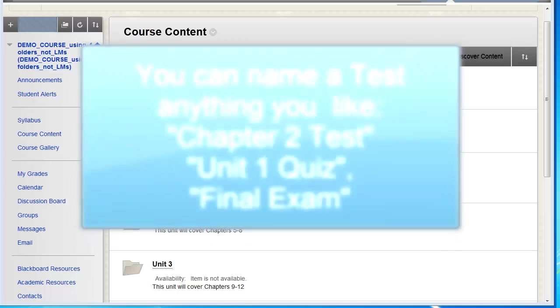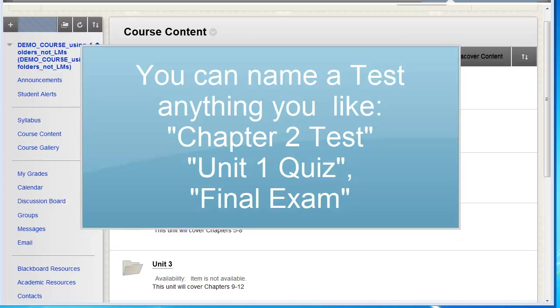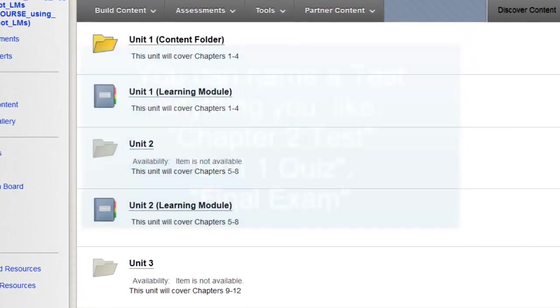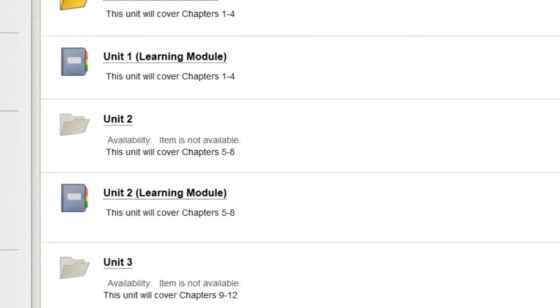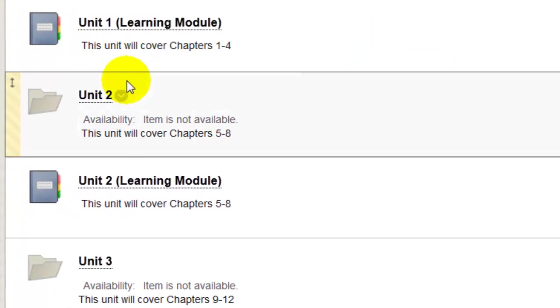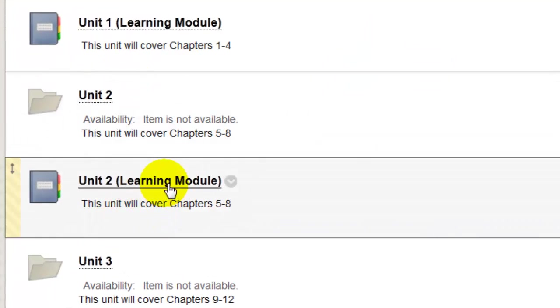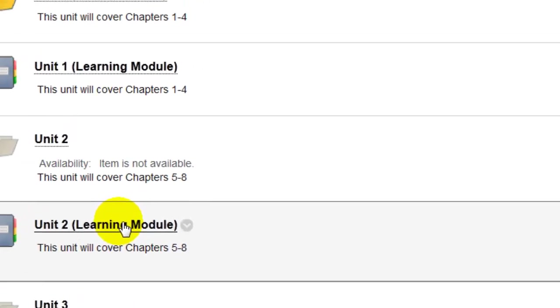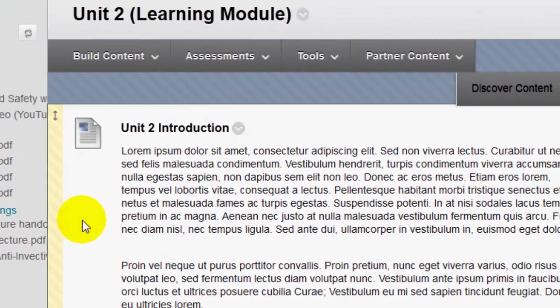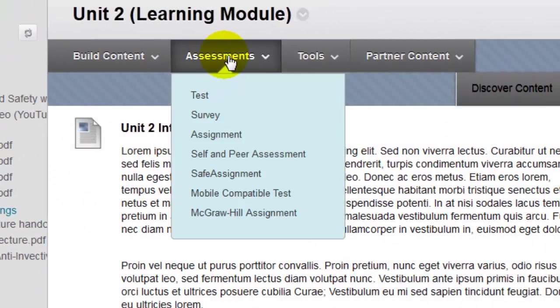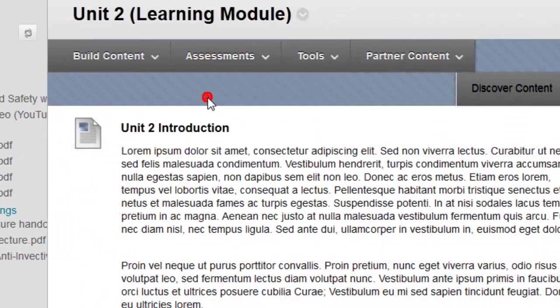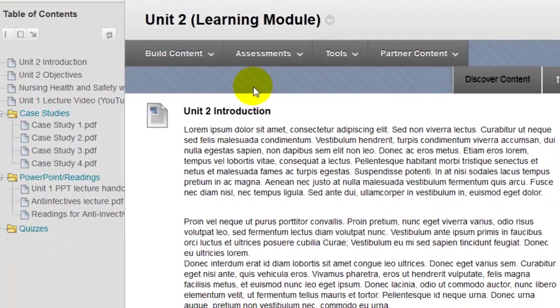You can name a test object whatever you like, for example, test, quiz, or exam. I'm doing this demonstration from inside a learning module. I'll open the learning module and then to get started I'll click the Assessments button and select Test.